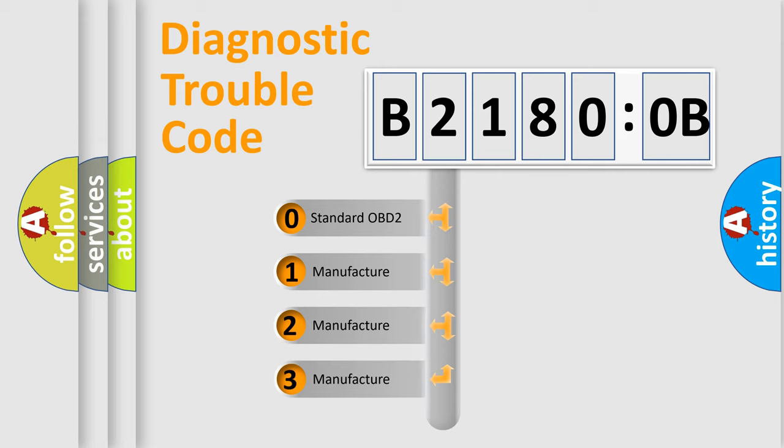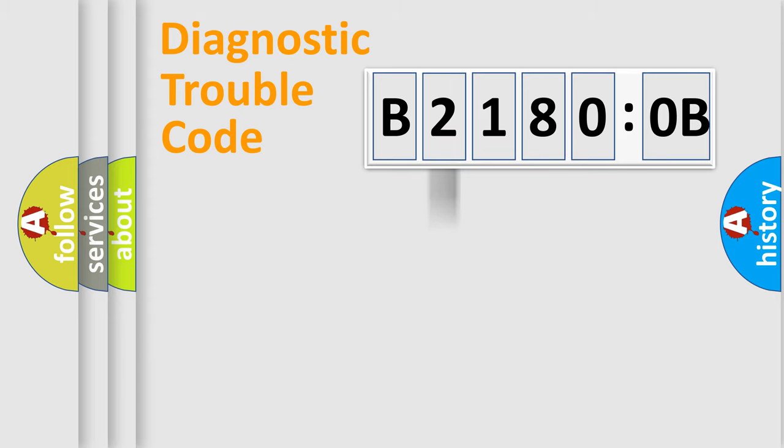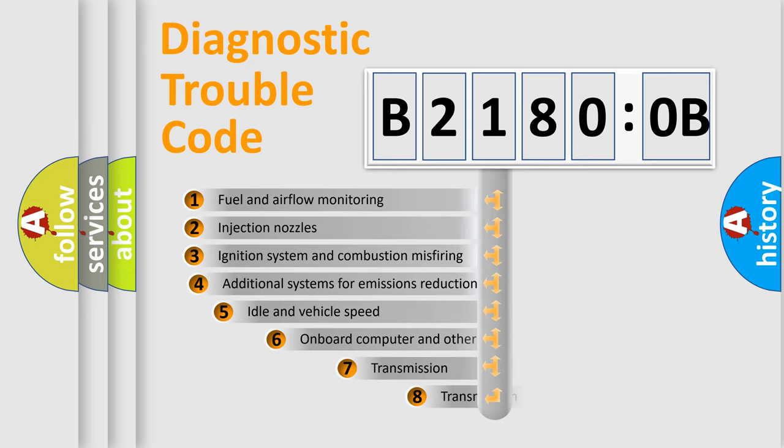If the second character is expressed as zero, it is a standardized error. In the case of numbers 1, 2, 3, it is a manufacturer-specific expression of the car-specific error.